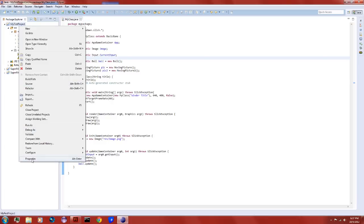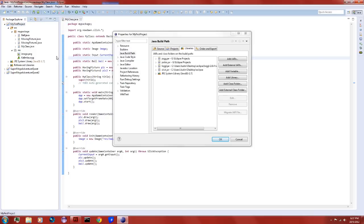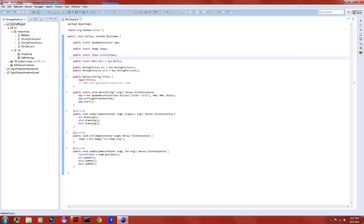Go into properties and add a new JAR to the build path. What you need is JOGG and JOrbis — hit the Add button. Simple, done that before.